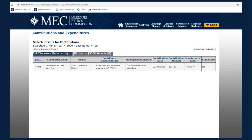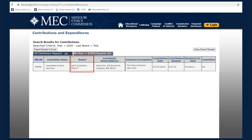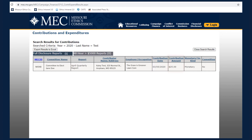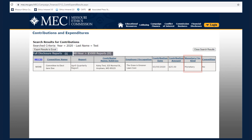The results show the MEC ID and the name of the committee who received the contribution, the report on which the contribution was disclosed by the committee, the contributor's name and address, the contributor's employer or occupation, the date the contribution was made, the amount of the contribution, whether the contribution was monetary or in-kind, and whether the contribution was made by a committee.